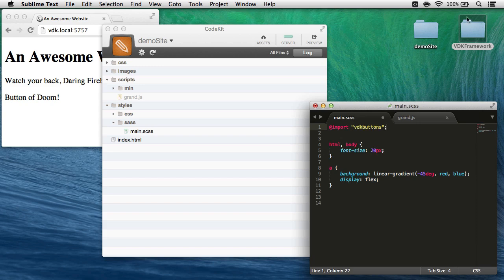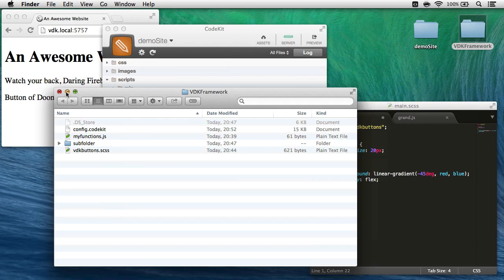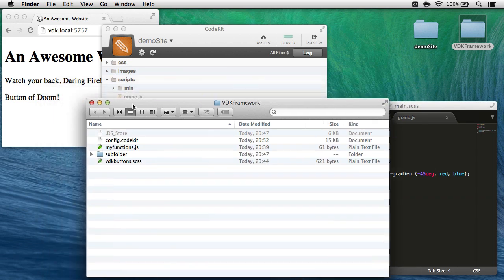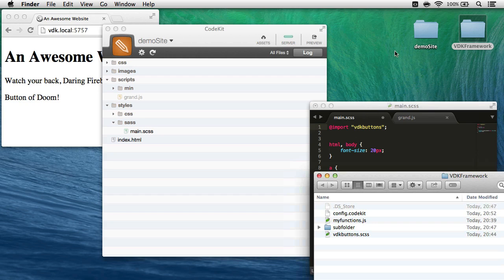Note that's the name of this file right here, vdkbuttons, but I've omitted the extension. I don't need to worry about resolving the path. This file is in the demo site folder—I don't need to go up one path and over to vdkframework. CodeKit's going to handle that for me. I just need the name of the file.